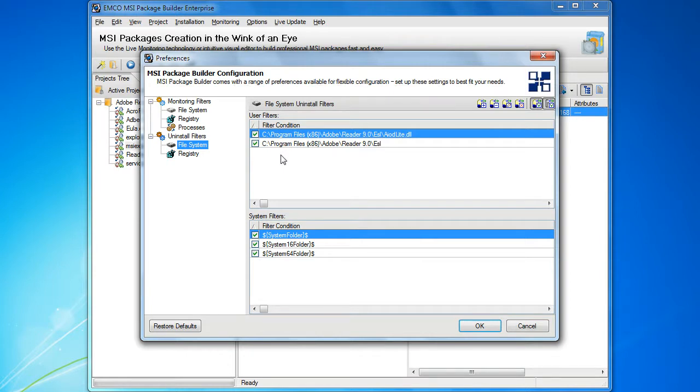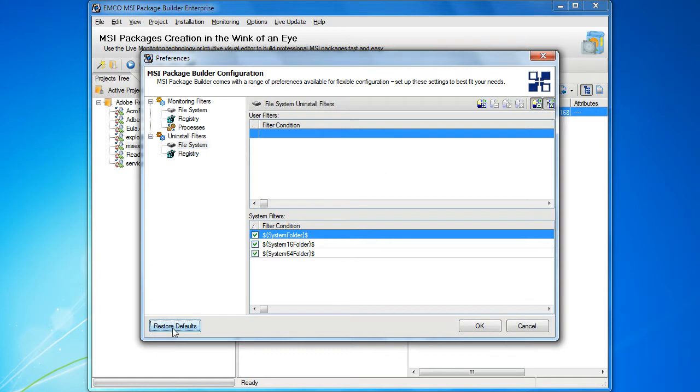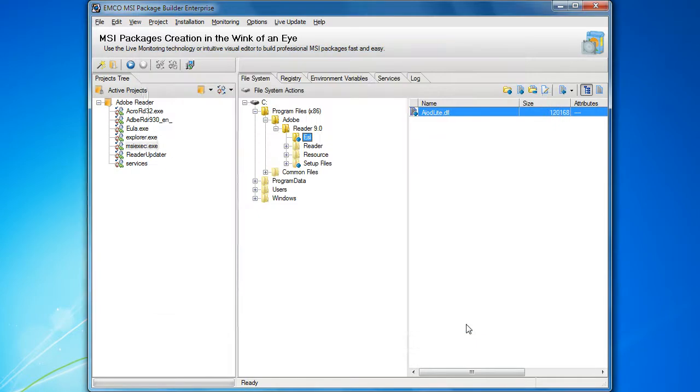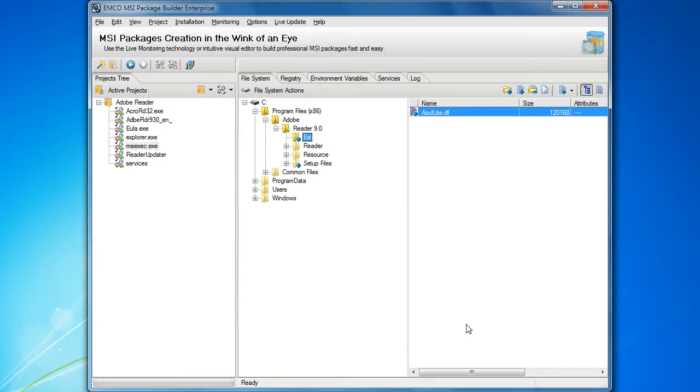If you want to return to the default configuration, you can simply press this button and the default configuration will be restored. That's all for now. Stay tuned to learn more about MSI Builder.